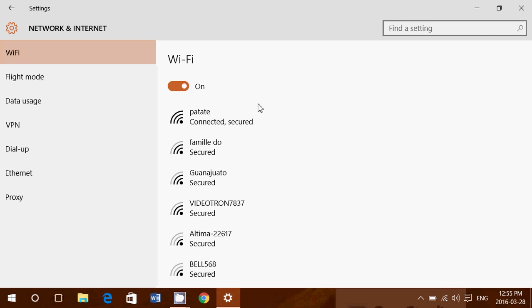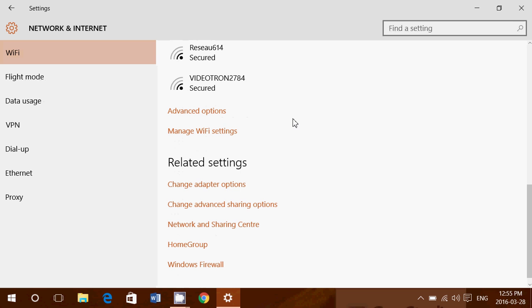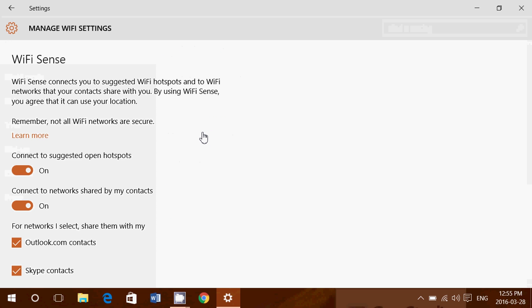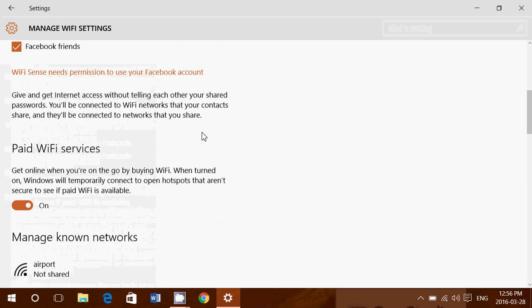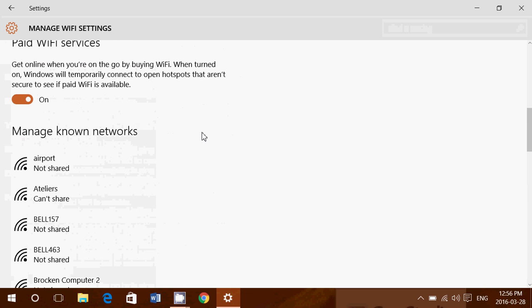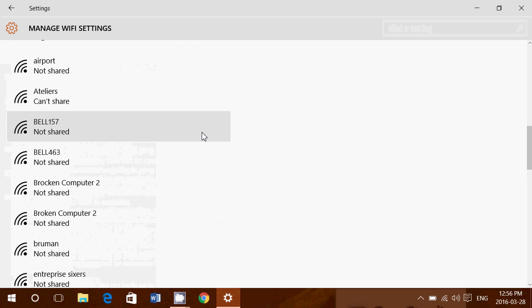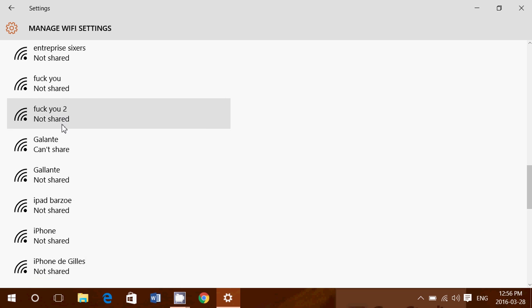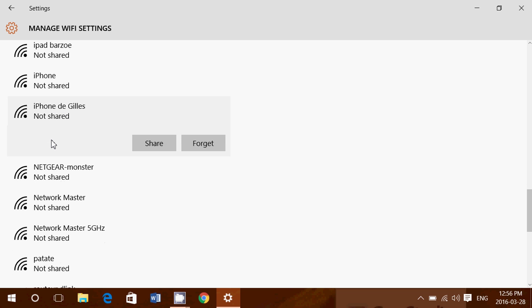When you're on network and internet, you will go down the list and you'll see advanced options and manage Wi-Fi settings. In manage Wi-Fi settings, make sure everything is alright. In manage known networks, you'll click on the Wi-Fi network that you can't connect to and click forget.